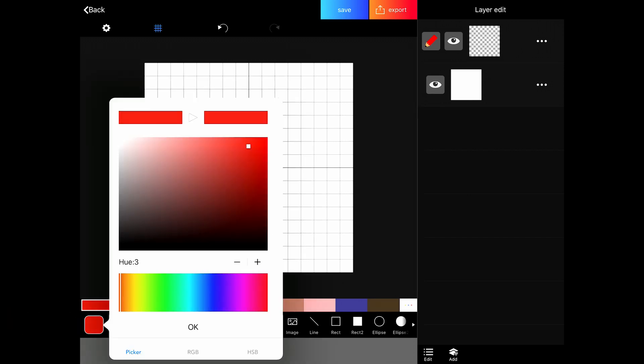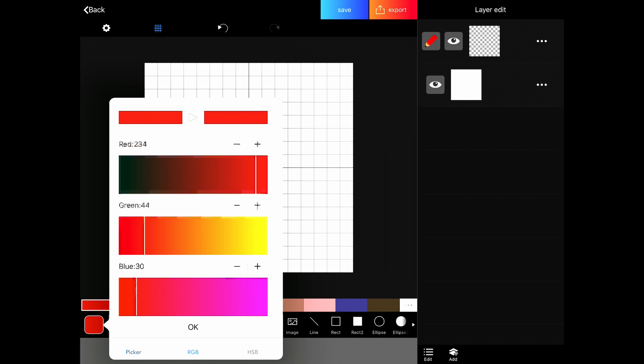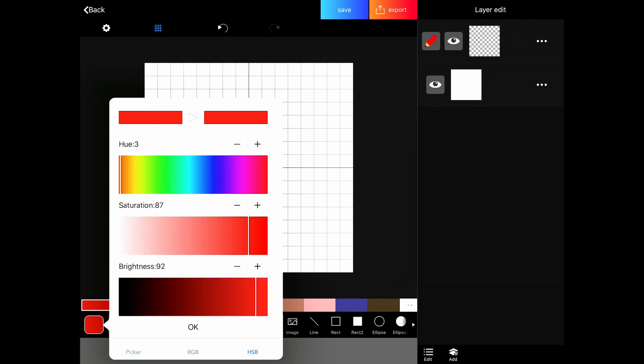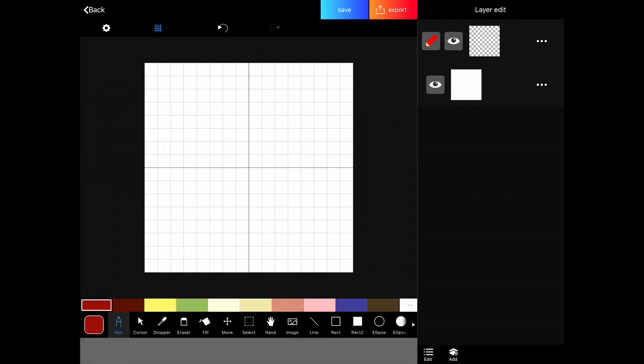And there we have our picker or we can use RGB or we can use HSB. I mostly use HSB. So say we wanted a darker red, we'll just drag to the left. Click OK. Now we have a darker red. So whichever color you're selected on will be replaced when you do that.